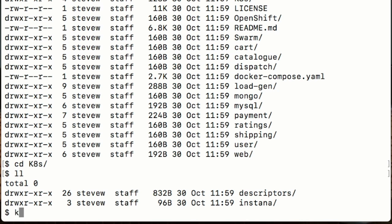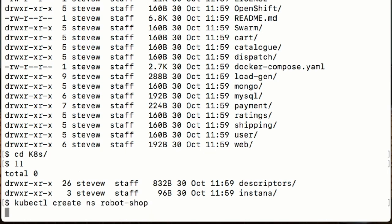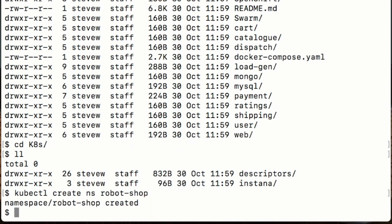First thing I will do is create a namespace so that gives us a containment to run Robotshop in. Now I just got to push all the deployment descriptors into there, so I'll specify the namespace we created earlier then apply -F and specify the directory.